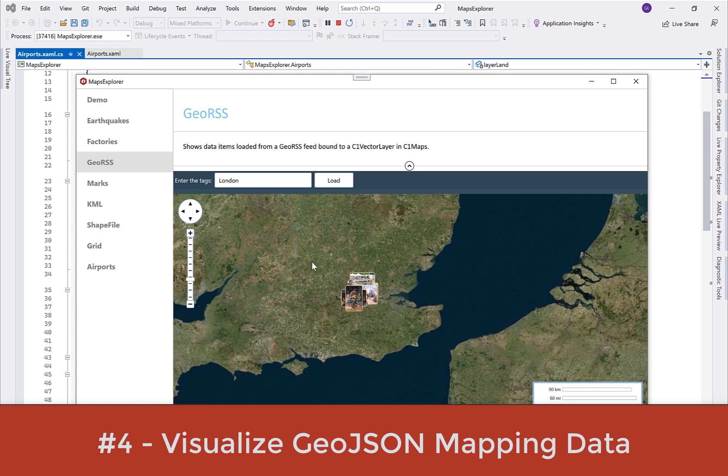Plus, we've improved the cell selection behavior in FlexGrid for Blazor, WebAssembly, and server. And we haven't forgotten about FlexGrid for WinForms — stay tuned to the end of this video for more details.